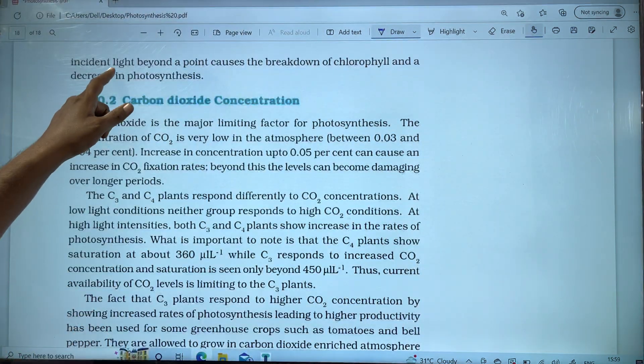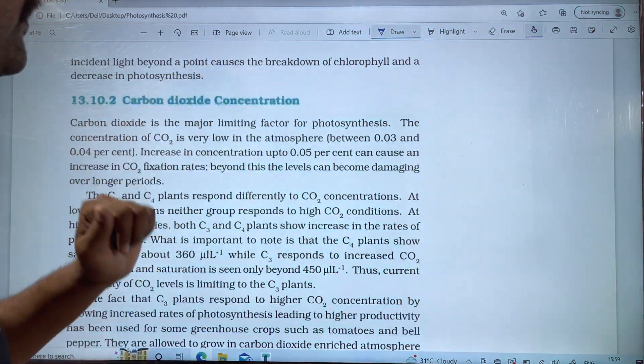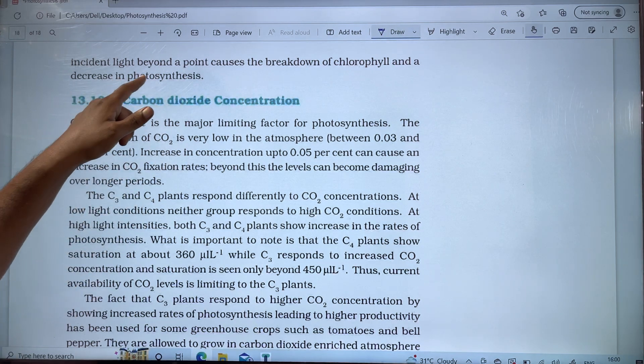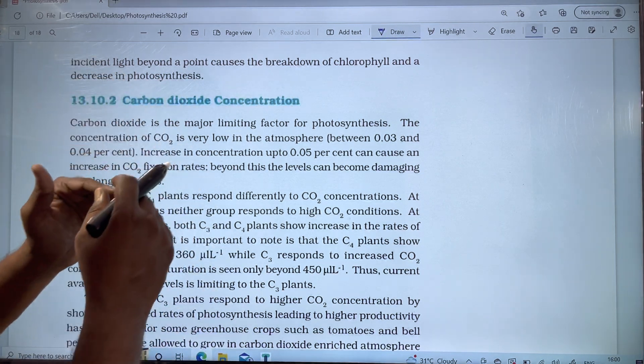Incident light beyond a point causes the breakdown of chlorophyll and a decrease in photosynthesis.